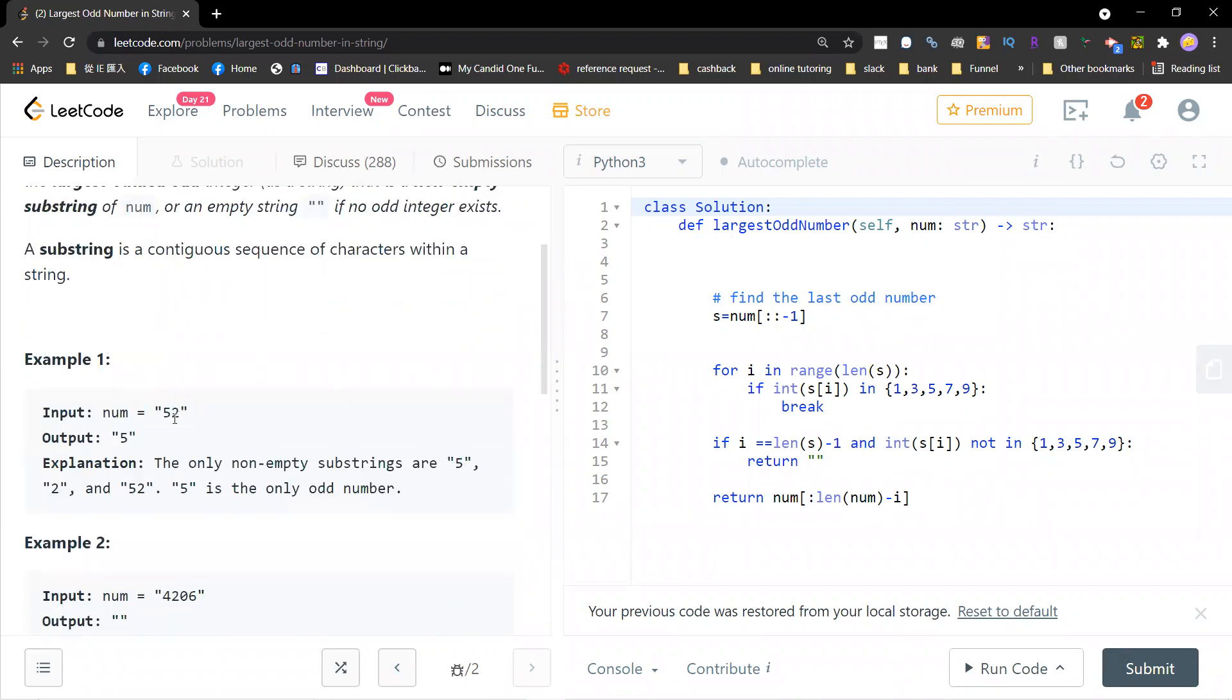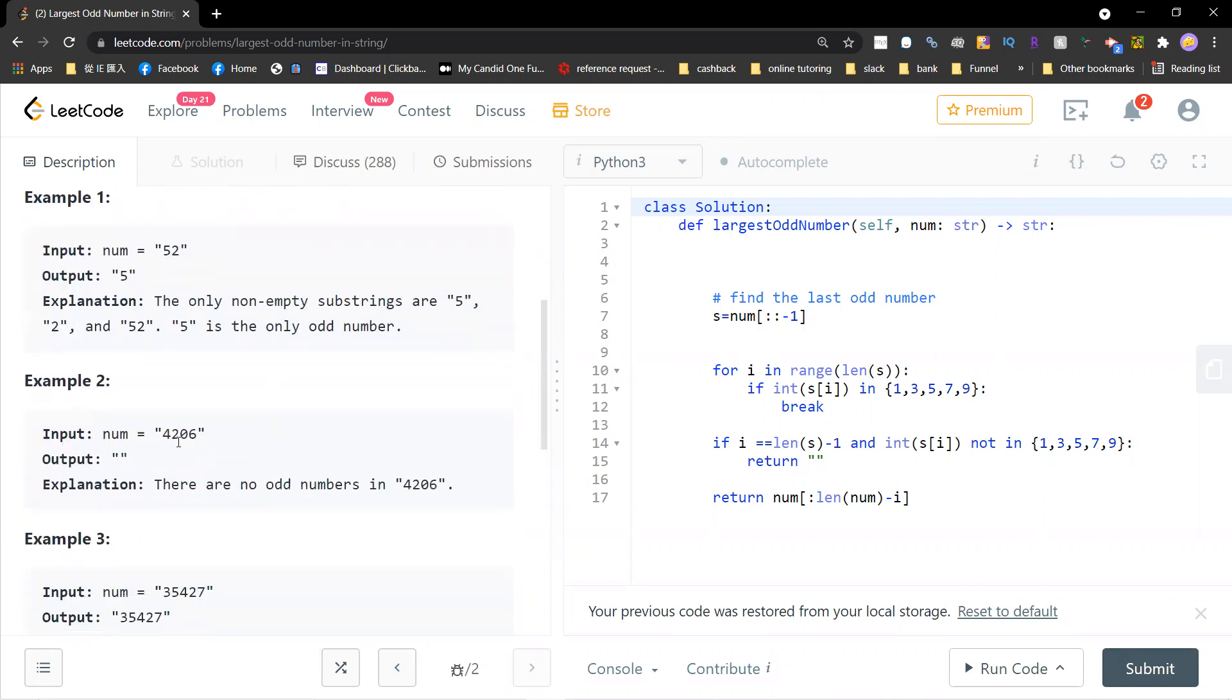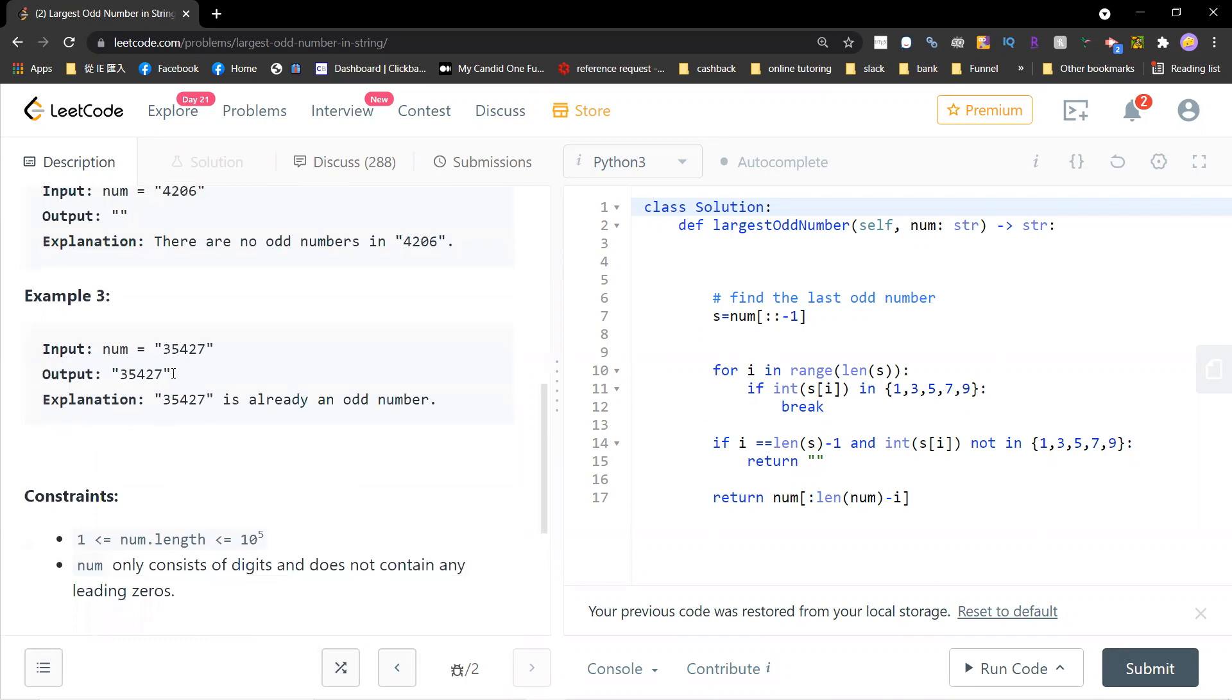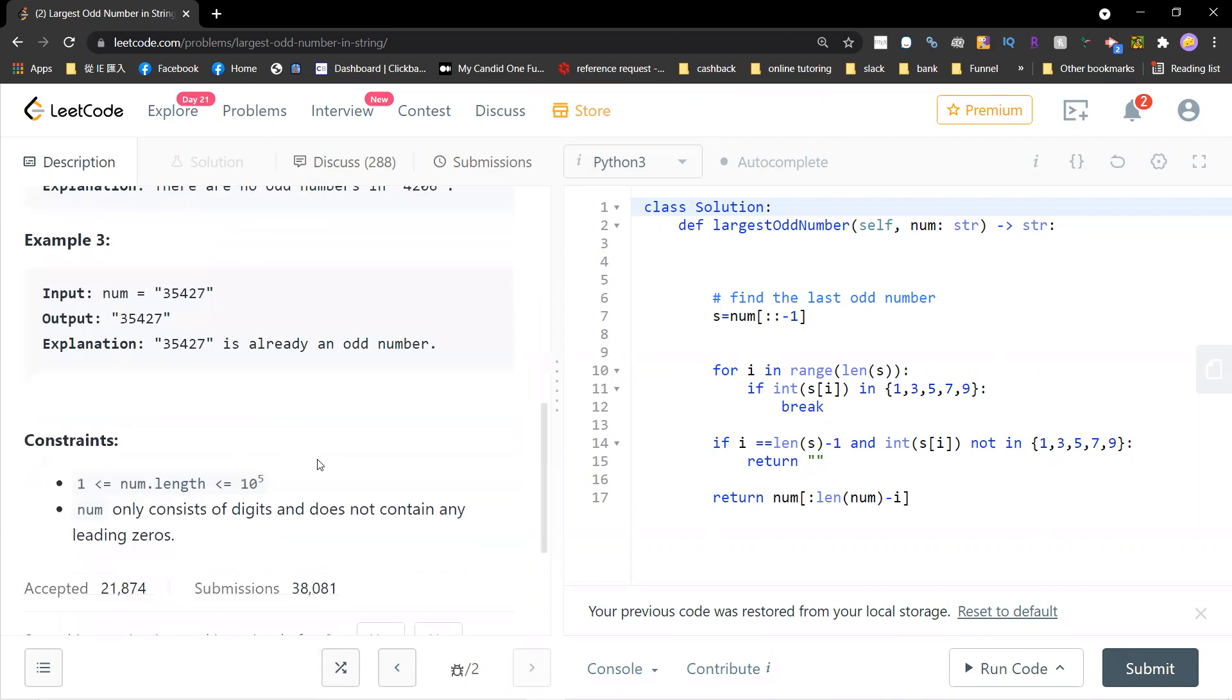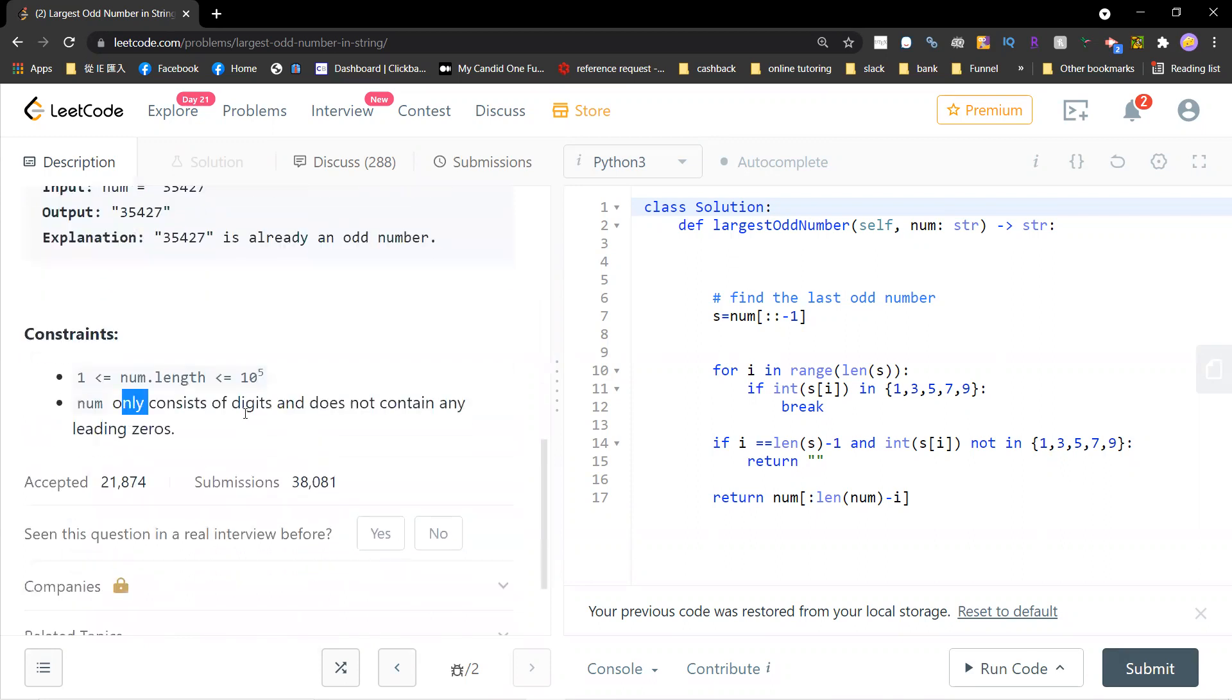So for 52, you go left to right, then you get 5 and 2 and 52. But 5 is the only odd number. There's no way. And for this, this is already an odd number. So this is the problem.